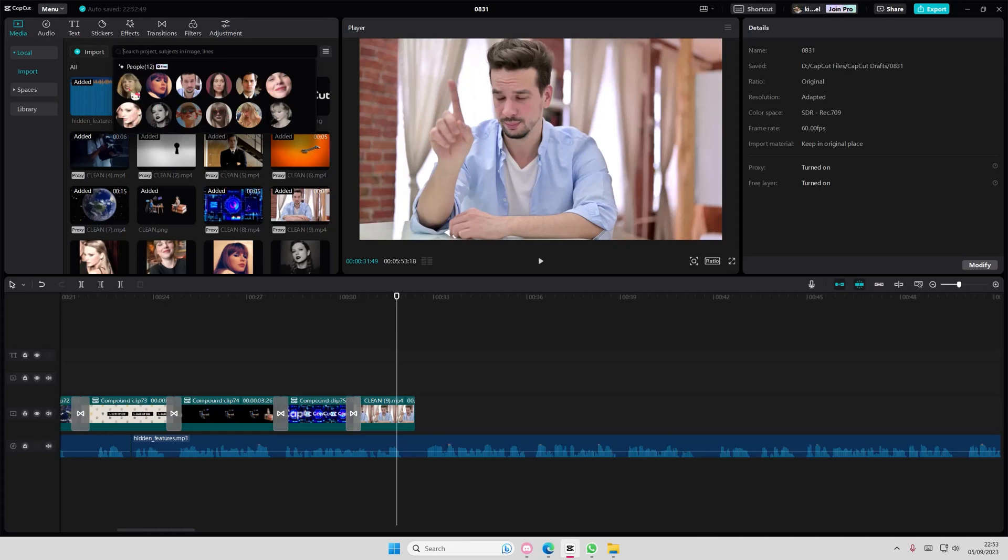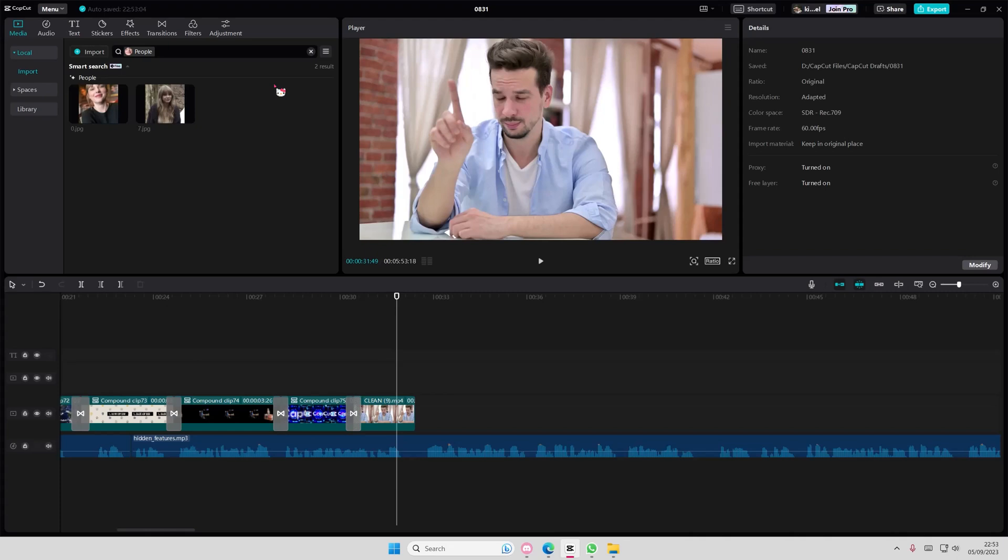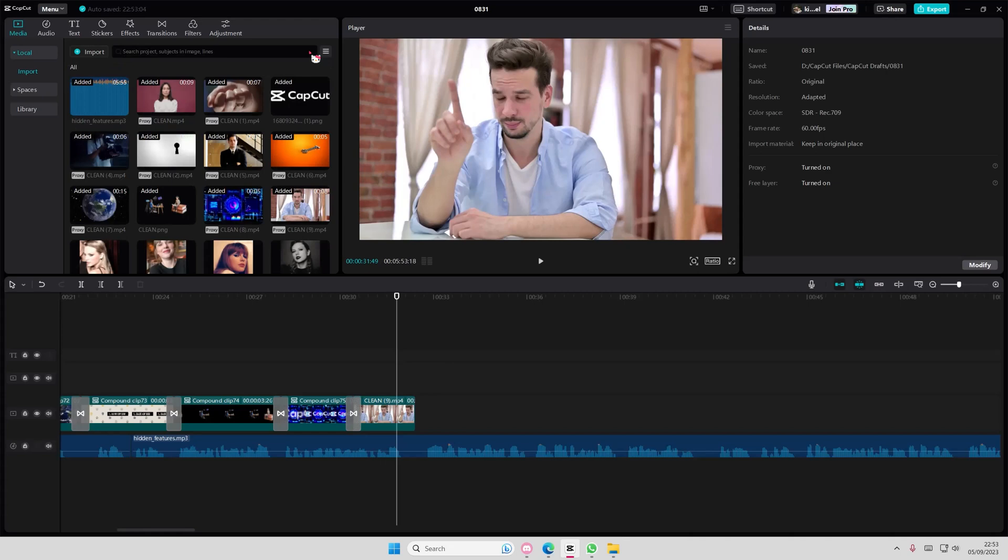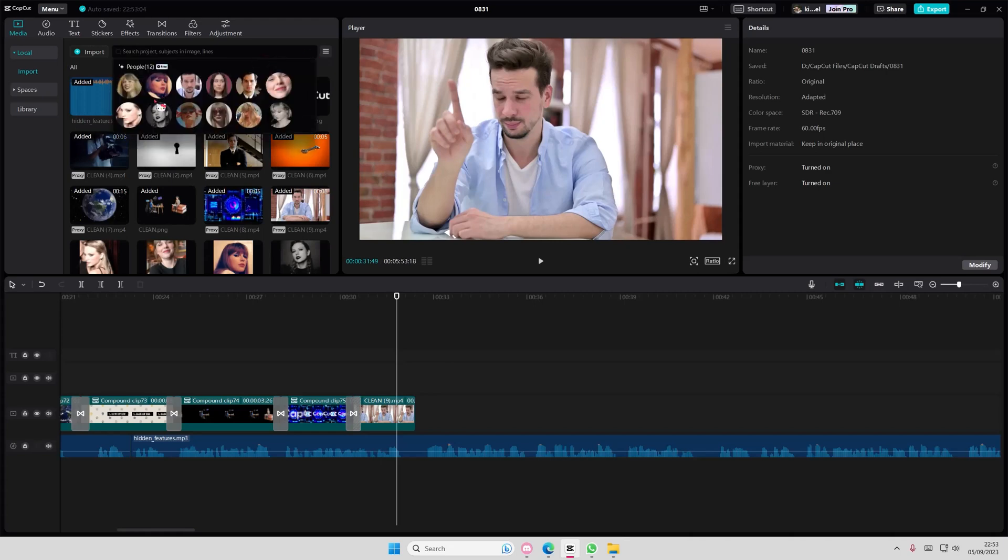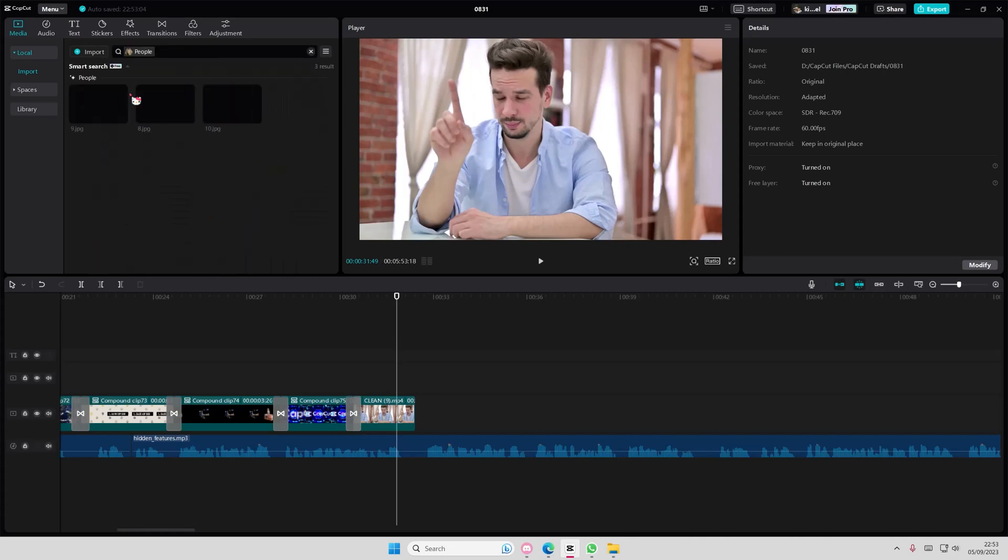For instance, like Taylor Swift—it's not super accurate as you can see. There's a lot of pictures of her, but maybe if it's in the same style or whatnot, it will show us the same three pictures of her.